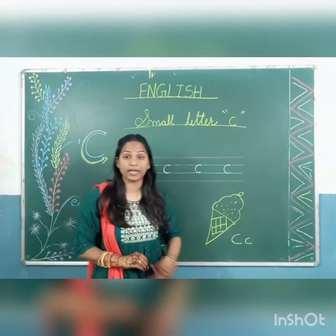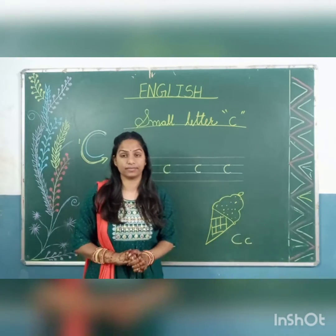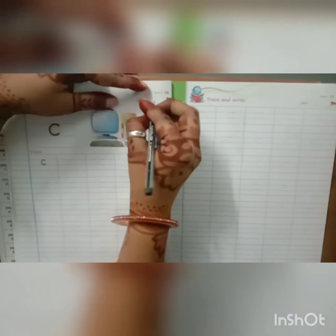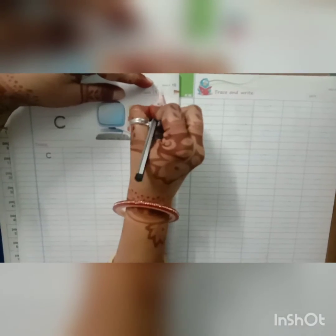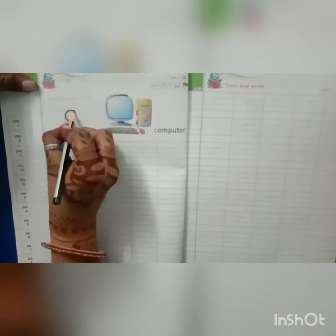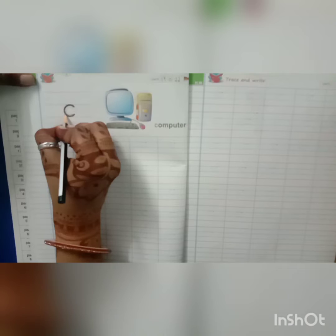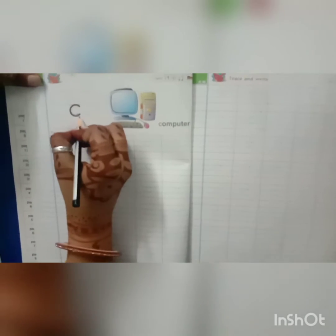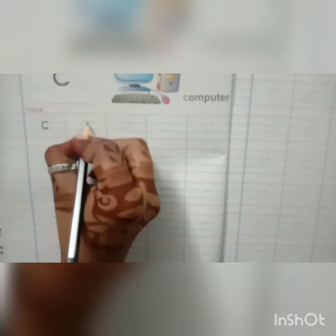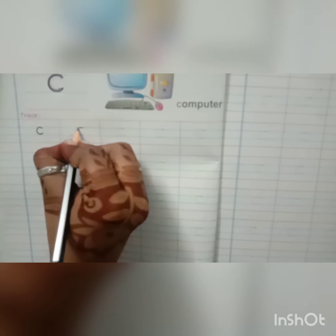Now we will write in our textbook. This is page number 16. We will write the date: 19-01-2022. Here we have letter C, small letter C. We make a left curve. We will write from the first blue line to the second blue line, writing in two blue lines.